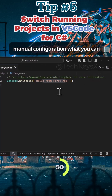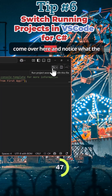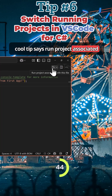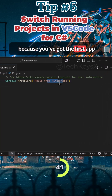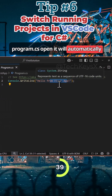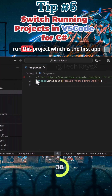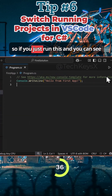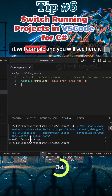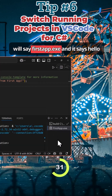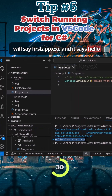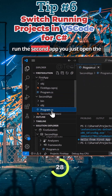It's very simple — in Visual Studio Code there isn't much effort required for manual configuration. You see your code and you come over here and notice what the tooltip says: 'Run project associated with this file.' So it will automatically run the first app project because you've got the first app's program.cs open. If you do this, it will compile and you will see it says 'first app dot exe' and it outputs 'hello from the first app.'